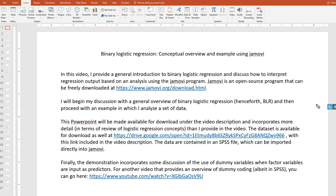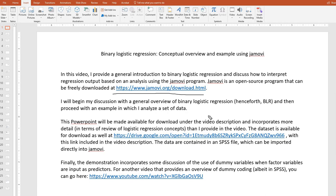Hello. In this video, I provide a general introduction to binary logistic regression and discuss how to interpret regression output based on an analysis using the Jamovi program. Jamovi is an open source program that can be freely downloaded at this site right here. I will begin my discussion with a general overview of binary logistic regression and then proceed with an example in which I analyze a set of data. This PowerPoint will be made available for download under the video description and incorporates more detail than I provided in the video.